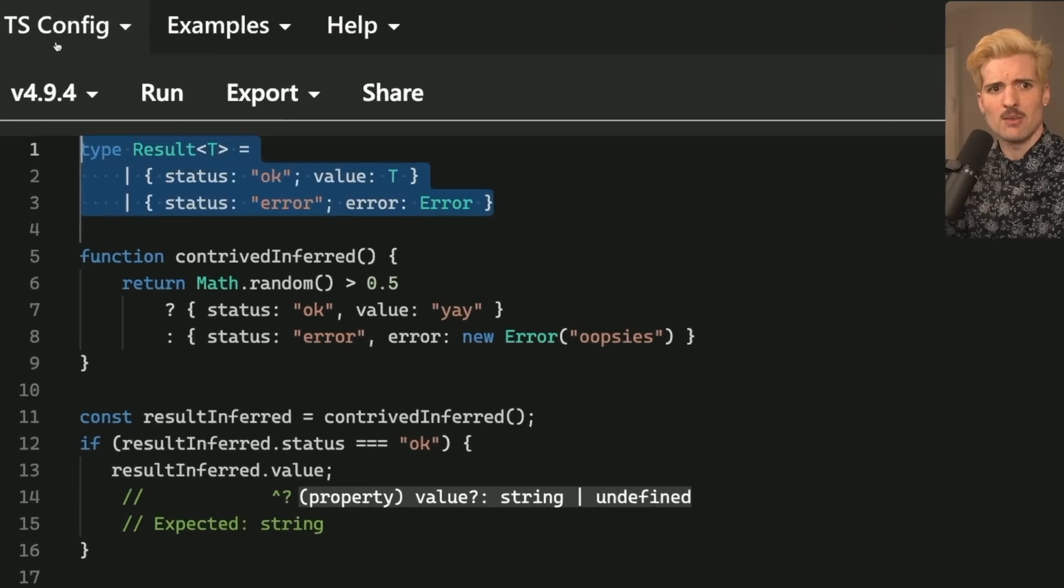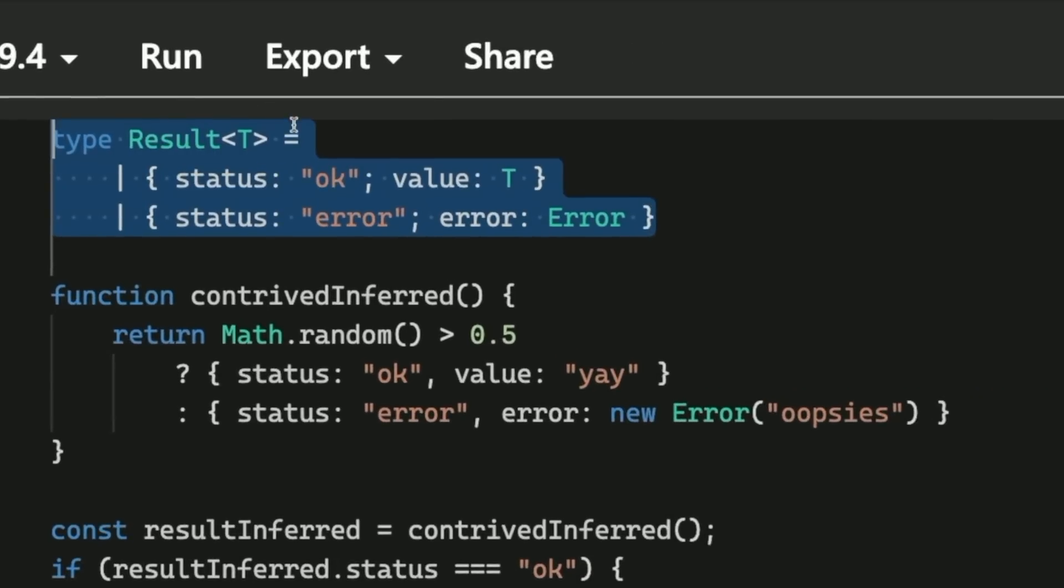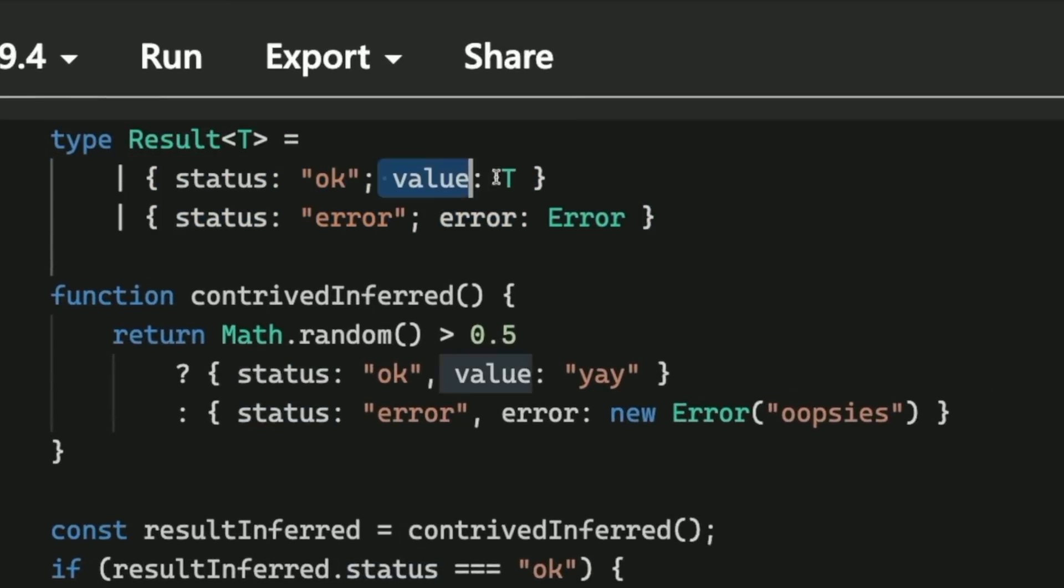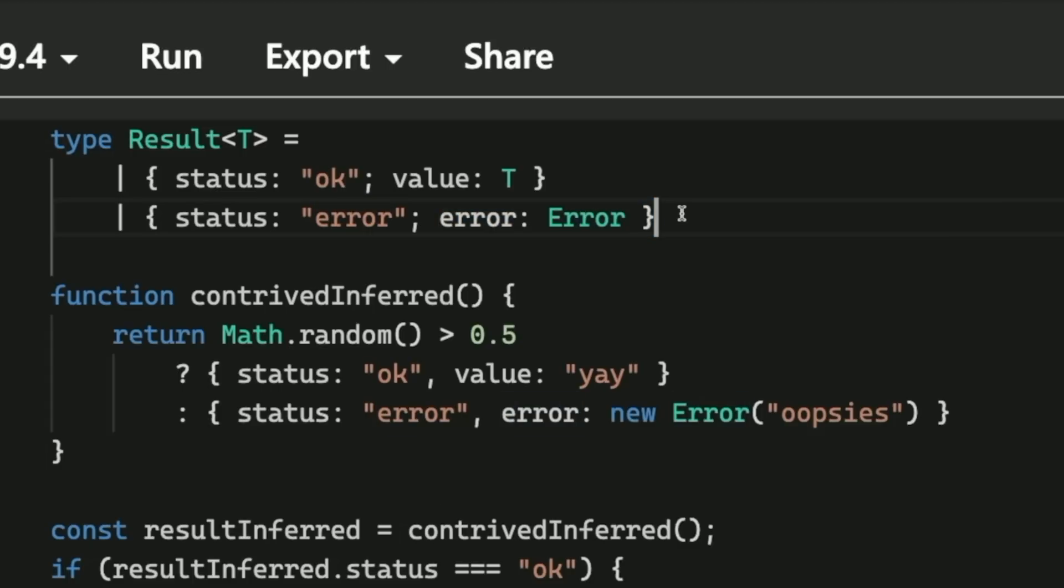In this example, we have a result type. The result is the thing we get back from this function. A result has a status, which is either OK or error, and it has a value or an error if the status is error.